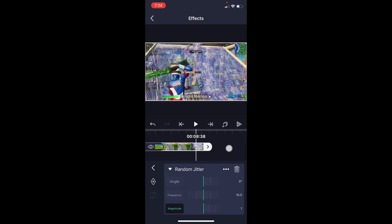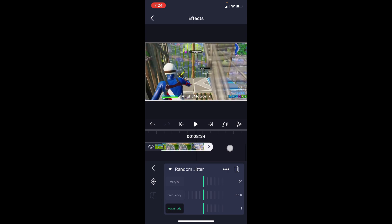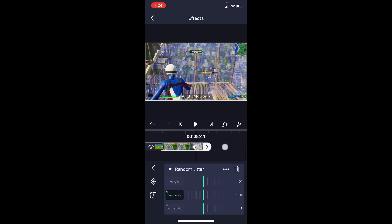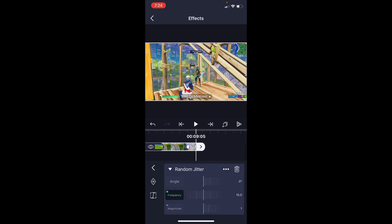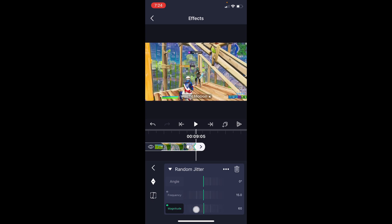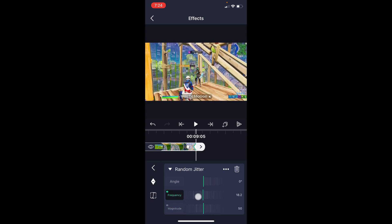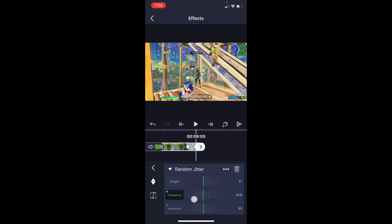We're now going to go to the first point where we want our build-up to start. I'm going to go a little bit before I start pulling out the shotgun and add a keyframe for both magnitude and frequency. Go to the very end of the clip, add a keyframe for both those again, and simply raise both values by a little bit. I'm going to raise magnitude to around 50, and frequency to around 30.